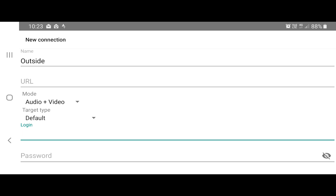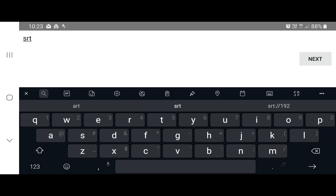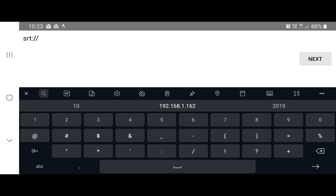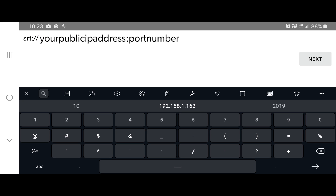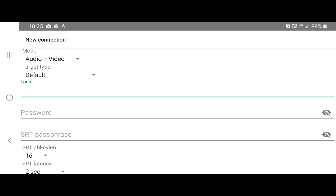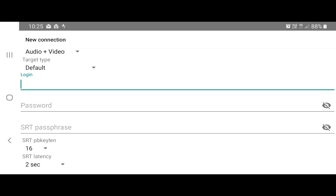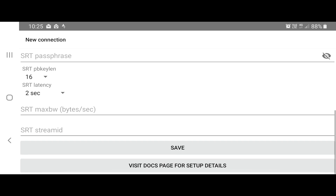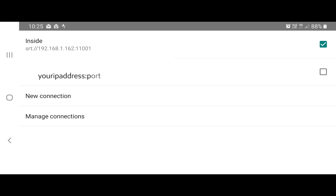Once you've set that up, you can now send SRT video from your phone through to your network and into vMix. In the URL field, enter SRT colon slash slash followed by your public IP address — the one your network connects to the internet with. You can find this in your modem. Then add a colon and the port number you opened; for example, I used 11111. Click Next, where you can adjust audio, video, passphrase settings, then click Save.